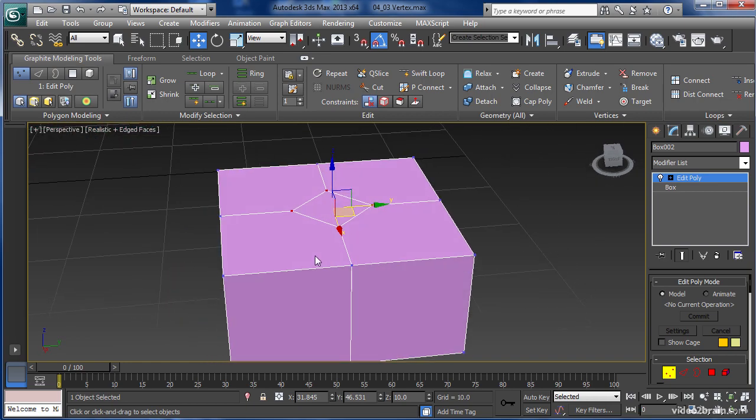In this chapter, we explored various important vertex editing techniques and tools, such as the Chamfer and Weld, and how and why we would use them.